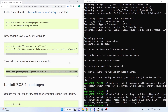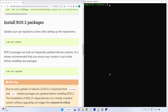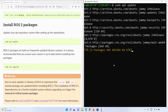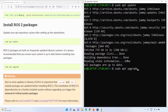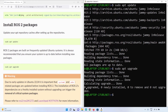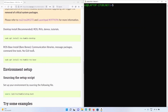Now the sources are set up. Run sudo apt update and you should now see packages from packages.ros.org in addition to ubuntu.com — that confirms the new ROS2 sources are in place. Then run sudo apt upgrade to make sure everything is up to date before installing ROS2.